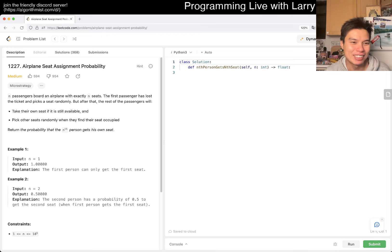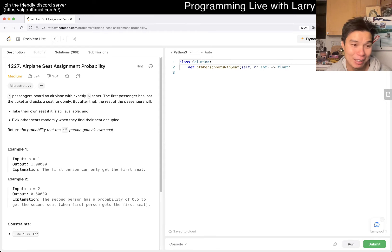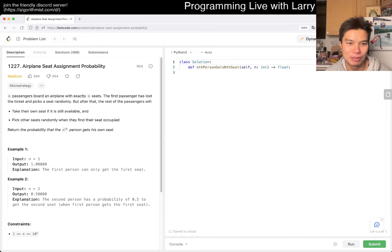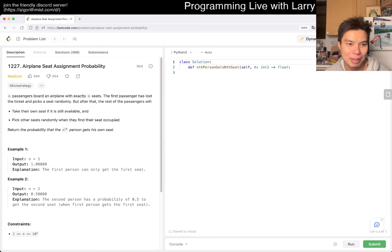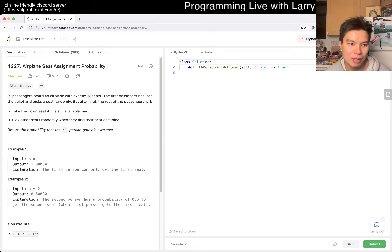Alright, N passengers board a plane with exactly N seats. The first passenger has lost their ticket and picks a seat randomly. After that, the rest of the passengers will take their own seat if available, and pick randomly otherwise.